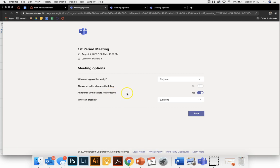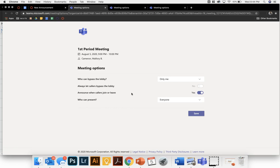Announce when callers join or leave - you can do that, it's optional. I personally would recommend doing it so that if a student comes in tardy then you're going to be notified that they need to be approved into your meeting or if a student leaves you are notified as well.